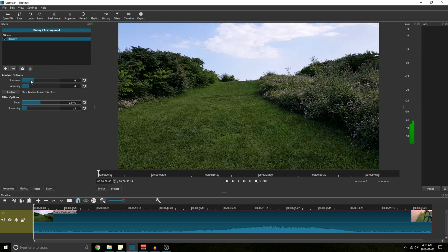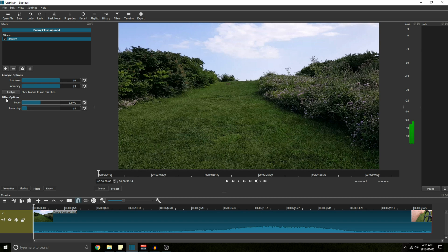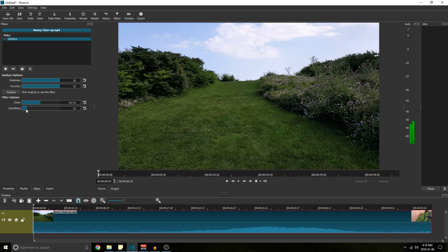Now the short answer for this is I put shakiness at the max, accuracy at the max value. Filter options I keep zoom at around zero. You might have to add two or three percent if the edges get a little shaky. And smoothing I try to keep it between 5 and 40 or 10 and 40. Somewhere around 20 to 30 is usually the sweet spot.